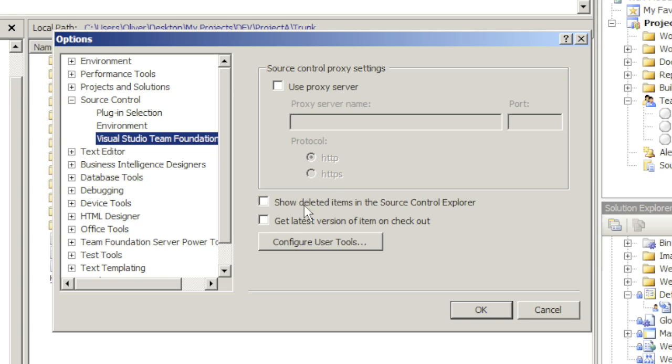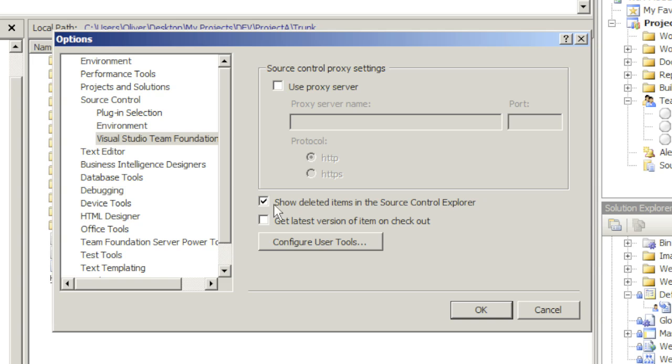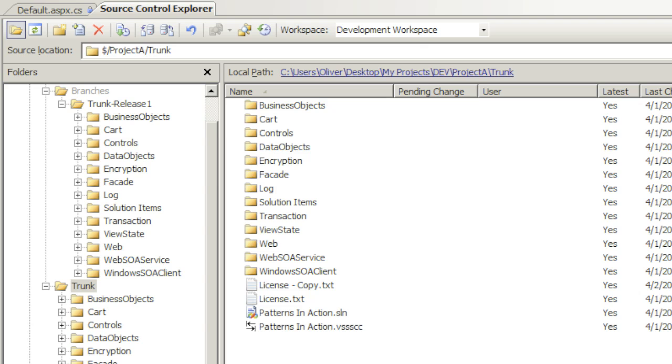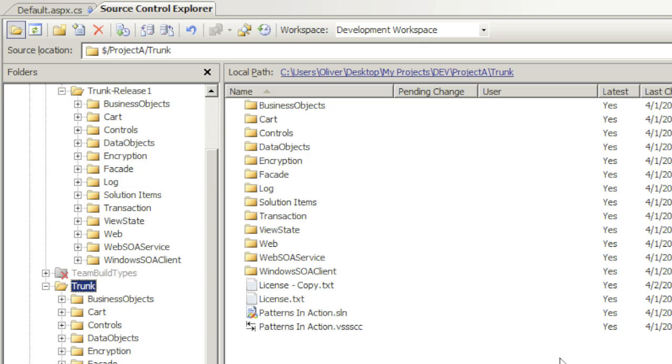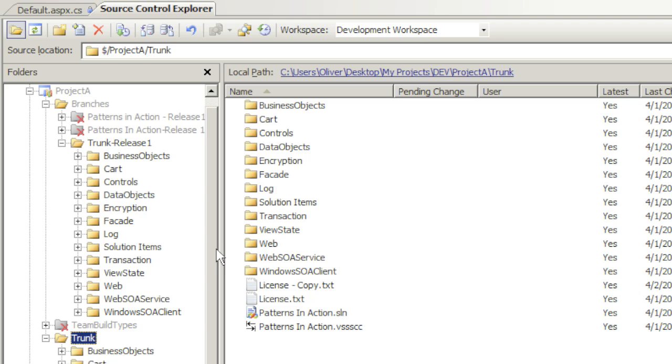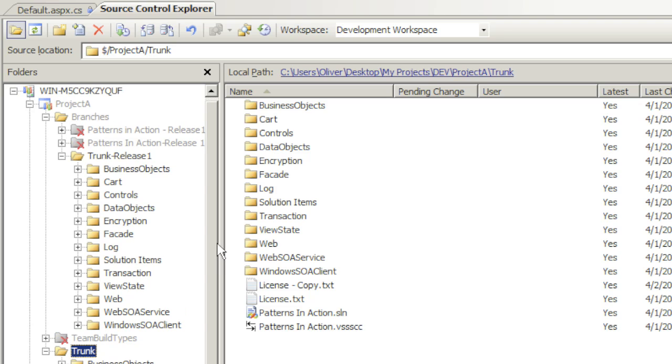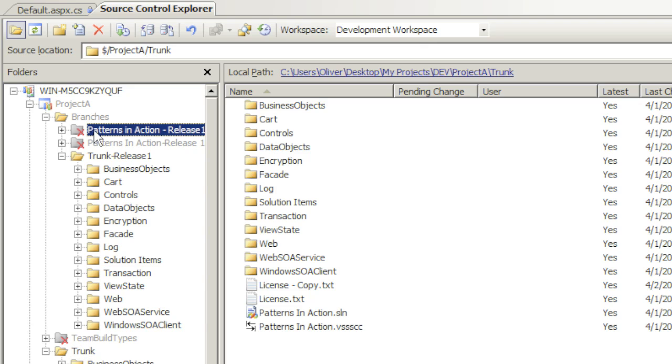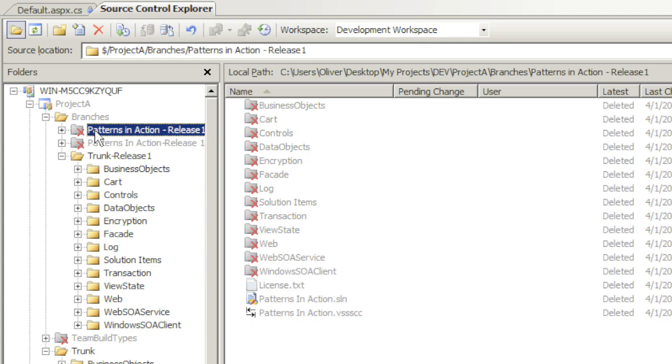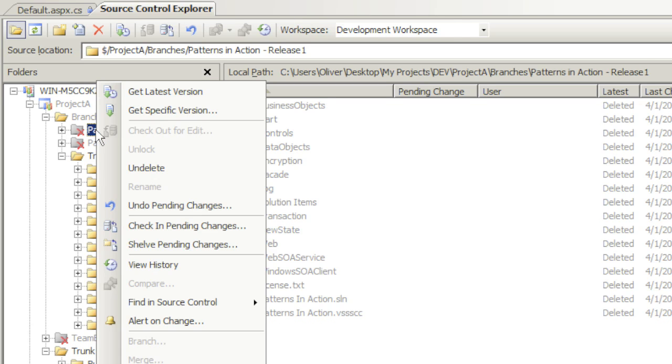Let's check that and click OK. Now you see deleted items. Notice that my other two branches are here. In order for me to bring those back, I could simply right-click and choose Undelete.